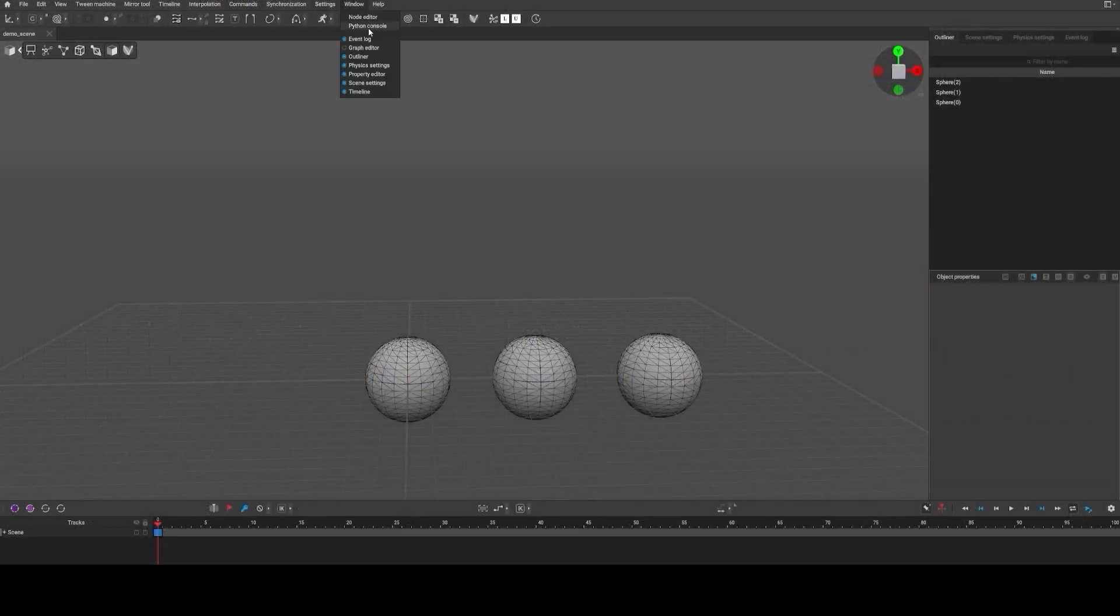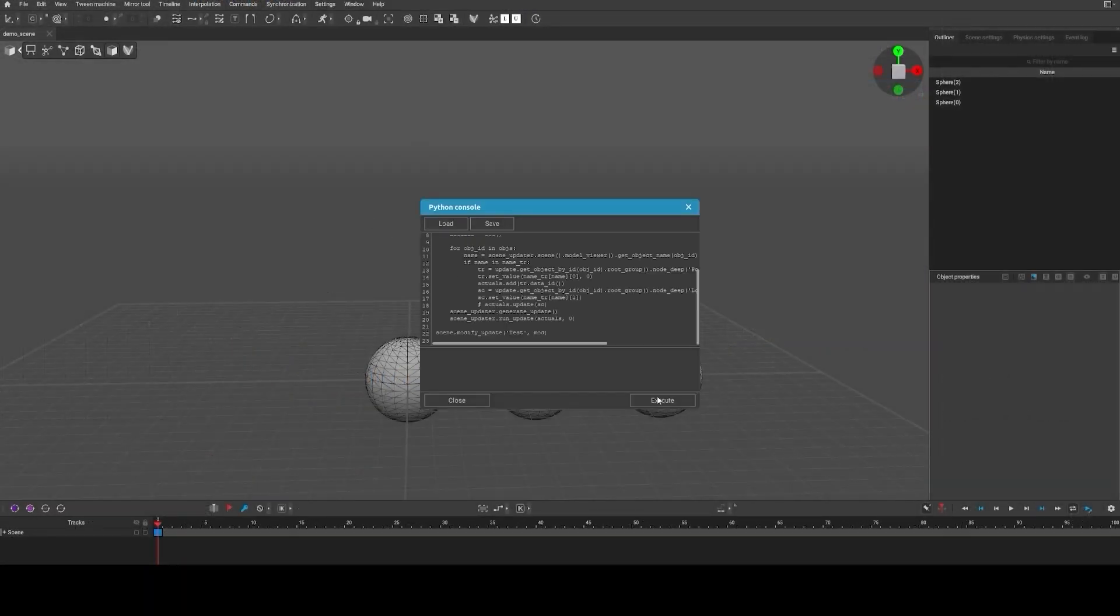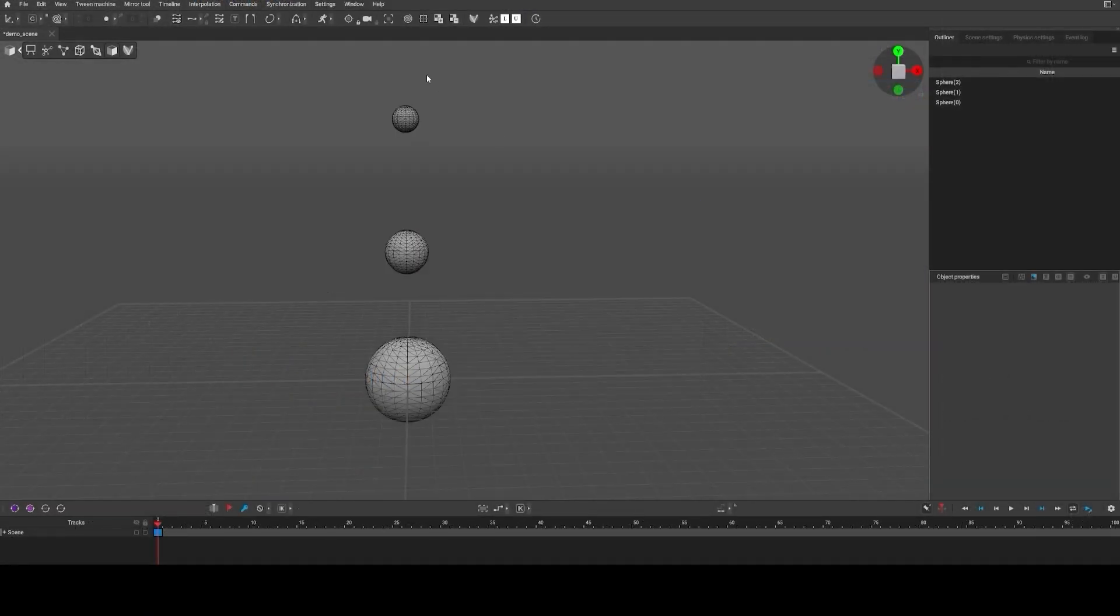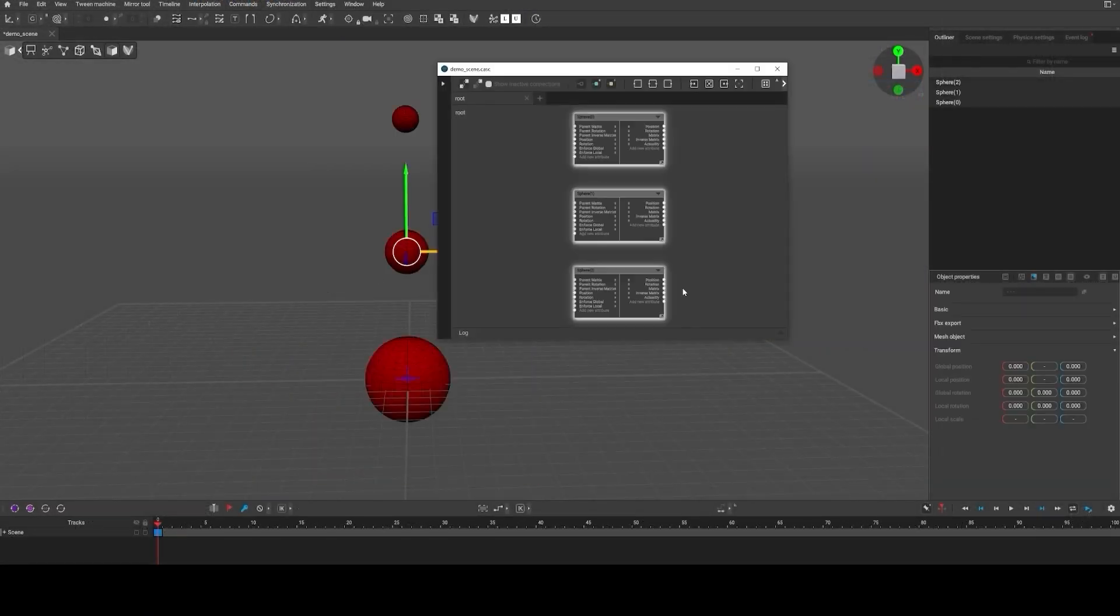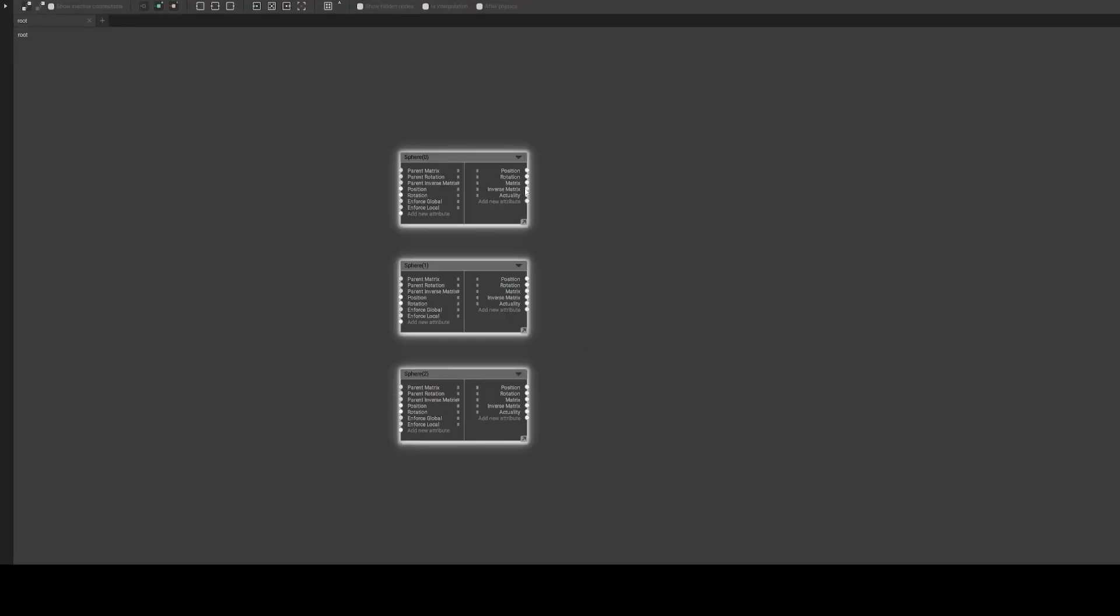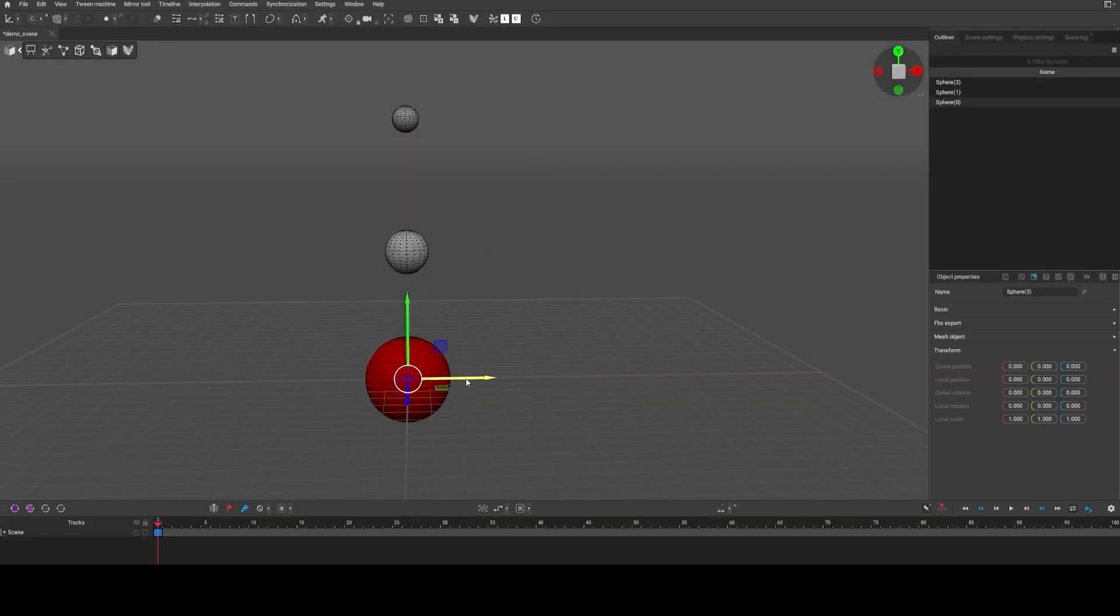And by using node editor and Python scripting features, you can even create your own scripts and behaviors.